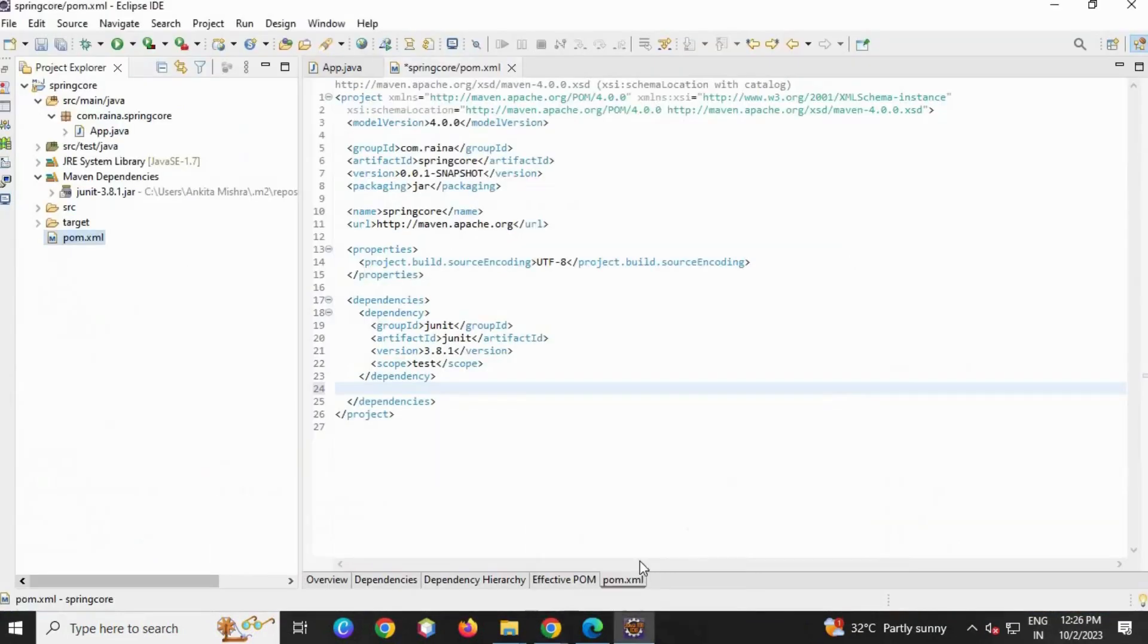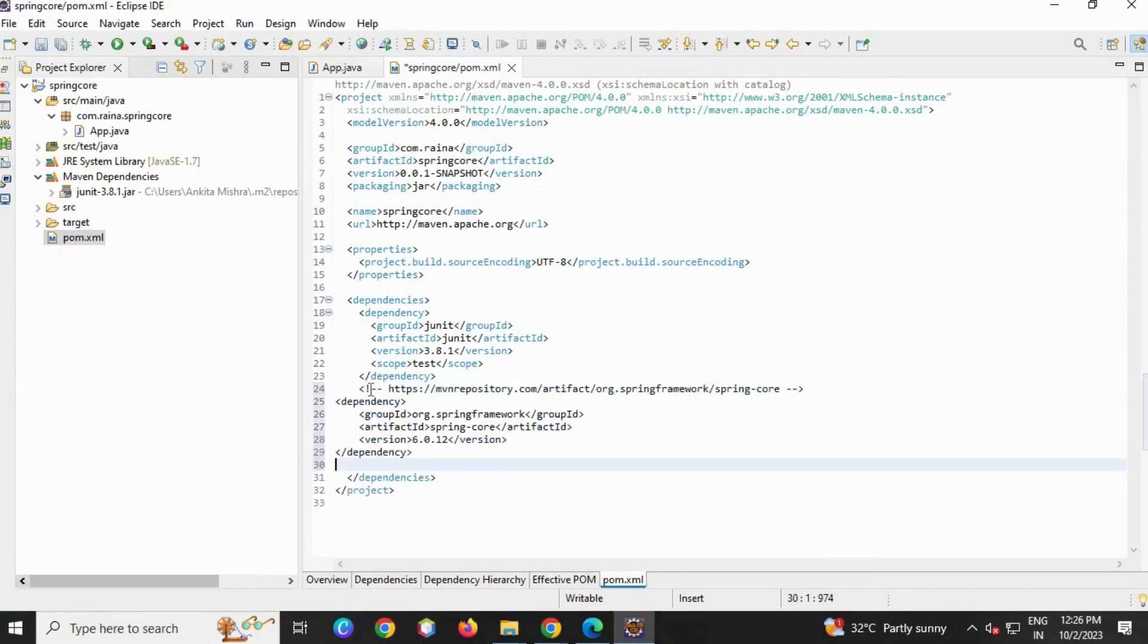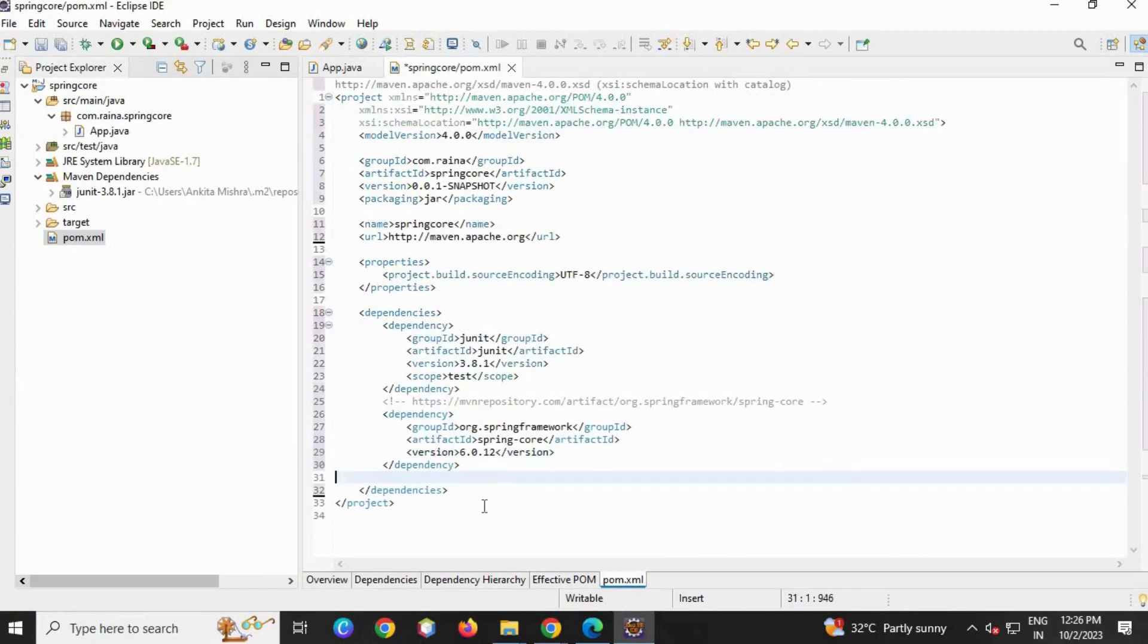Copy it and then go and paste inside the dependency tag of the XML file. Ctrl+P, Ctrl+Shift+F, and Ctrl+S. Here the Maven dependencies are loaded.